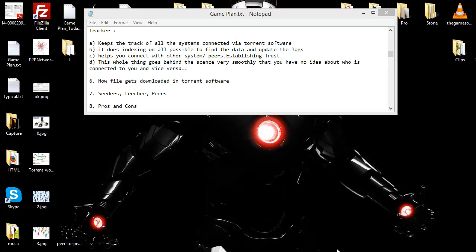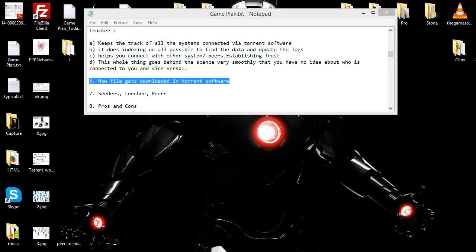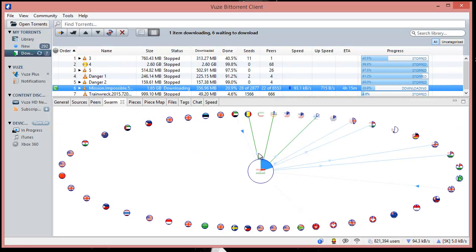Welcome to YouTube. Today we're continuing our torrent series, and we're going to look at how the complete file gets downloaded onto the torrent software. Here I'm looking at